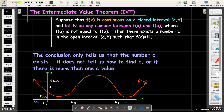Here's an example where the function looks somewhat like a sine curve with many oscillations. Between f(a) and f(b), I've selected a value n, and there are actually three different values of c where f(c) equals n.